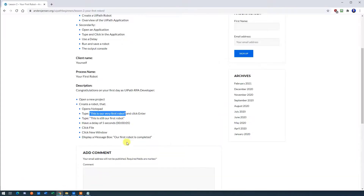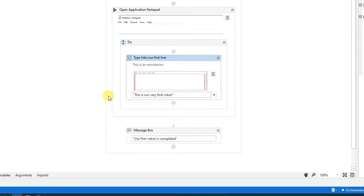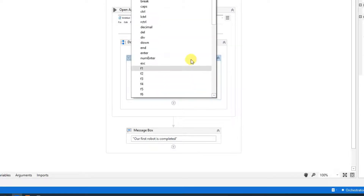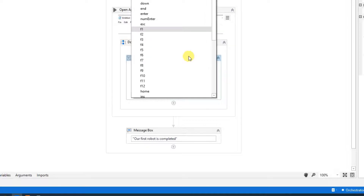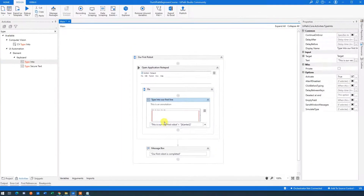Next, we want to click Enter after the first line and then type 'This is still our first robot.' Copy that text. To send the Enter key, click the plus button in the Type Into activity — you can send all sorts of hotkeys here — and find Enter. You could also use the shortcut with quotation marks and hard brackets, but it's easier to just click the plus. Now we have our first line with an Enter keystroke after it.